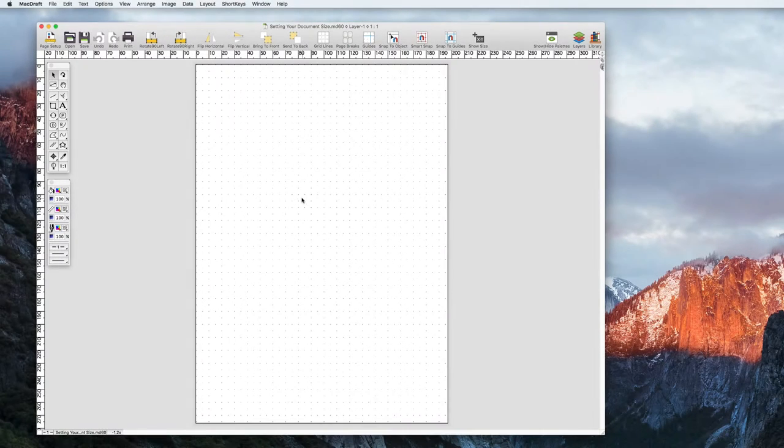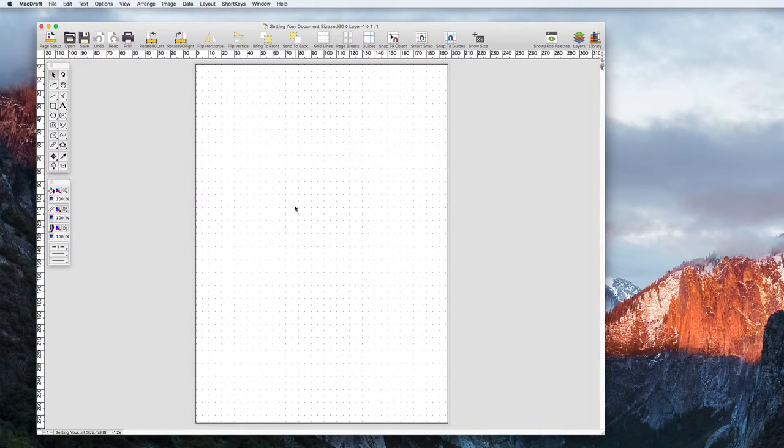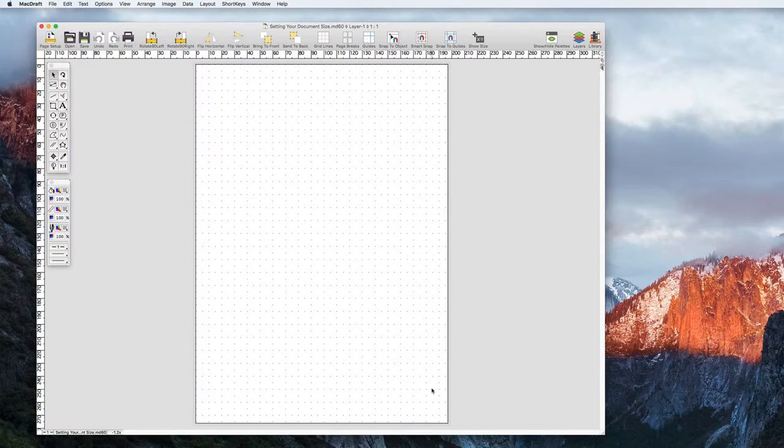When you first run MacDraft 6.2, you're greeted with a centered document built up of a single Portrait A4 page. This is MacDraft's default drawing size and page setup.